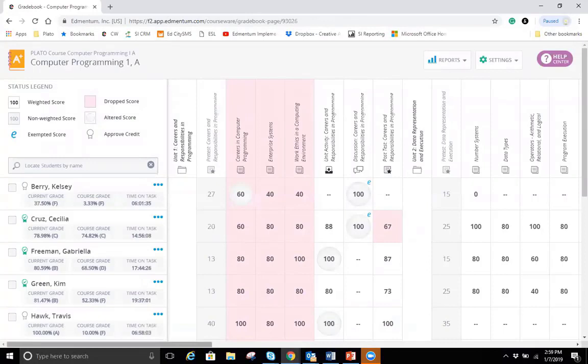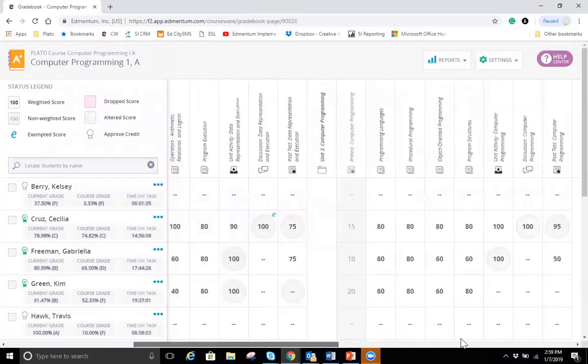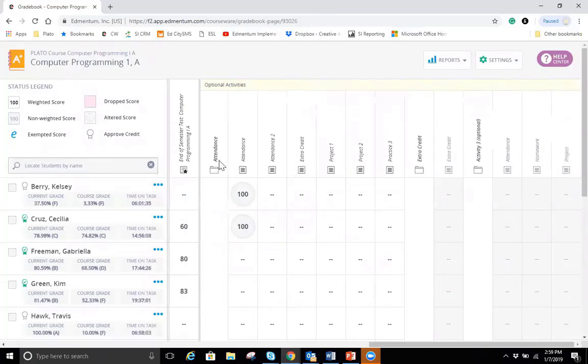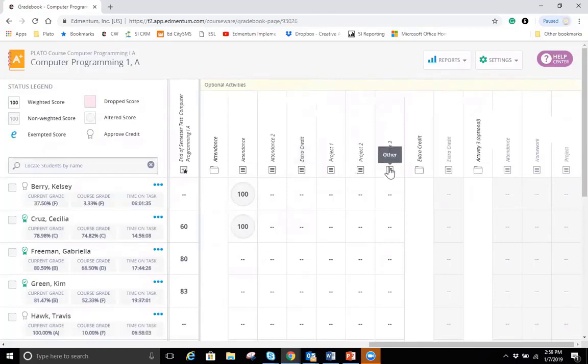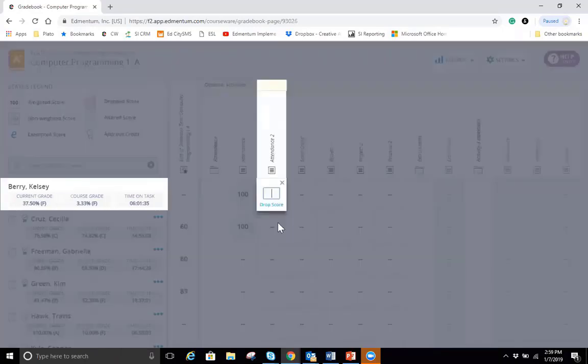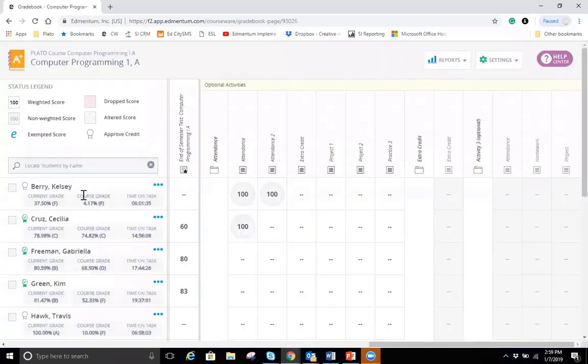And then if we look at the back of my grade book, I have that category. So that attendance category, I have my attendance score, attendance two score, and then I have those extra activities. I also have that extra credit and that activity three optional category, which right now doesn't have anything in it. But I can go in and add those scores into my grade book as my students complete them, which will factor it into their final grade here. So that is pretty much grade book.